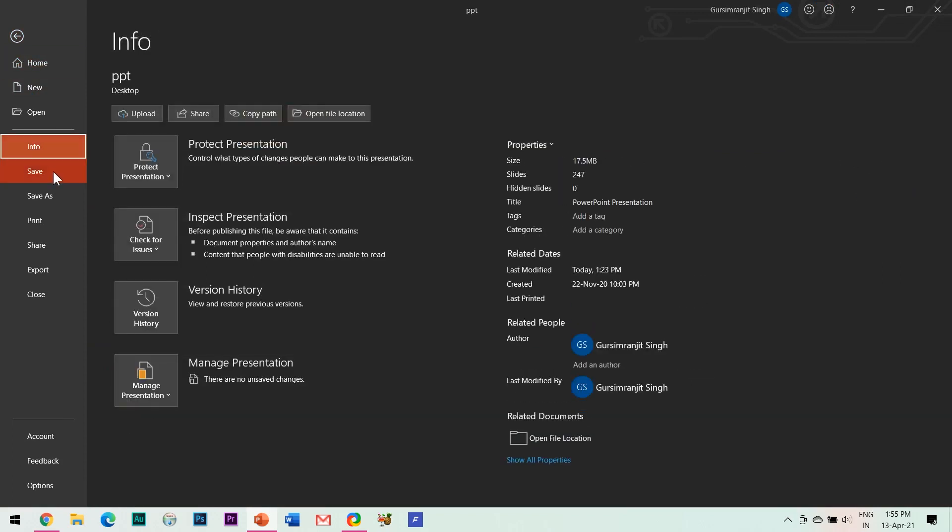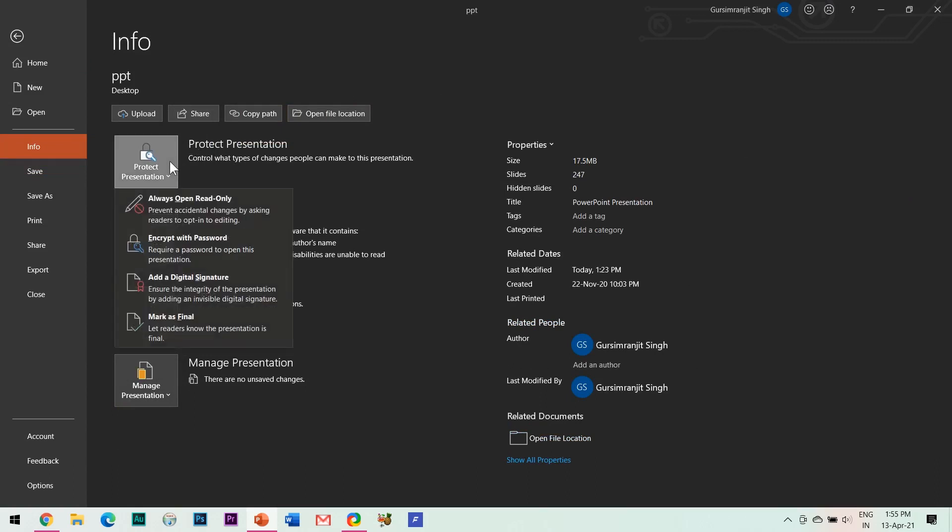Open the presentation you want to protect. Go to File, then click on Info, and then Protect Presentation. The first option is to set your PPT file as a read-only file.